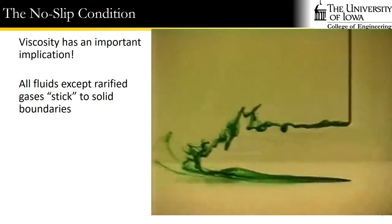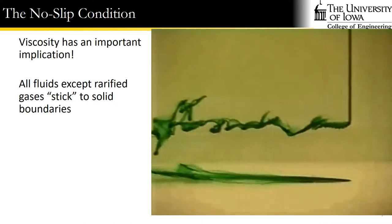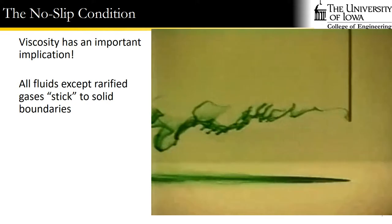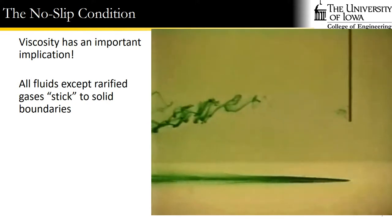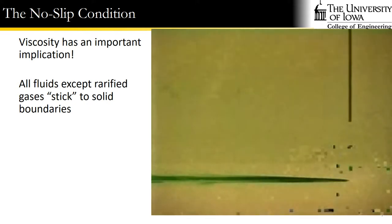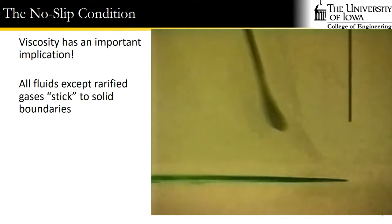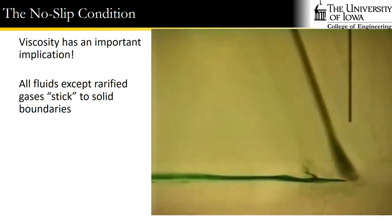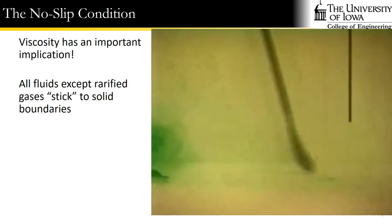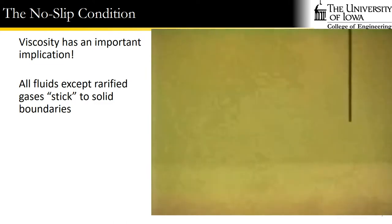What the no-slip condition means is that fluid always matches the velocity of the surface that it is adjacent to. So when dye is injected into a moving fluid, notice that it sticks to the wall here. The velocity at the wall is zero because the wall is not moving, and it takes some additional mechanical perturbation to get that dye to move away.